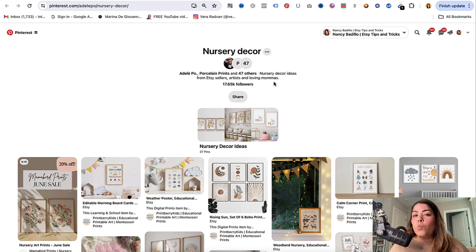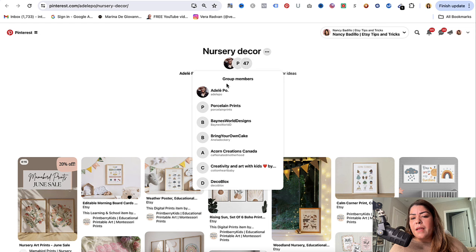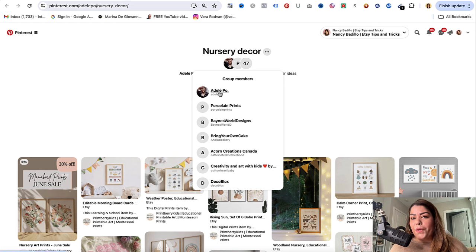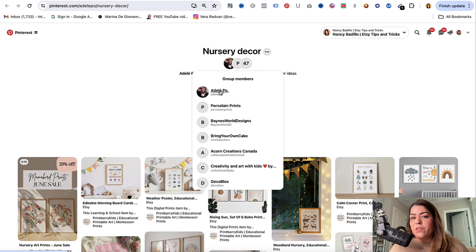This one is 'Nursery Decor Ideas from Etsy Sellers, Artists, and Loving Mamas.' This might be a good one to join because it has 47 members and 17,000 followers — which is not bad. So when you post in this group, 17,000 potential people will see your post. And it says it's for Etsy sellers, artists, and loving mamas, which leads me to believe they're open to you joining.